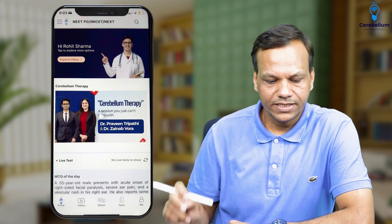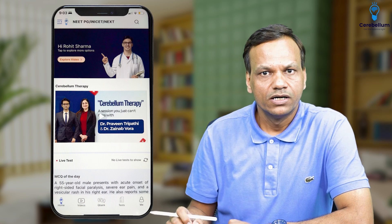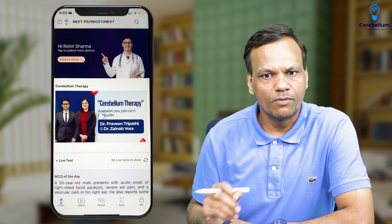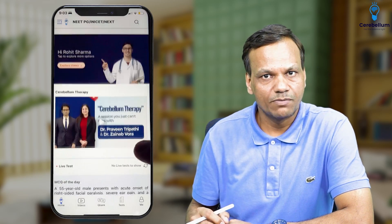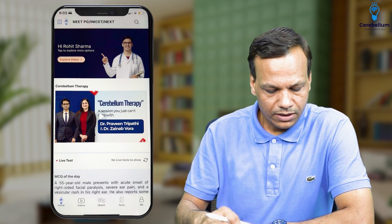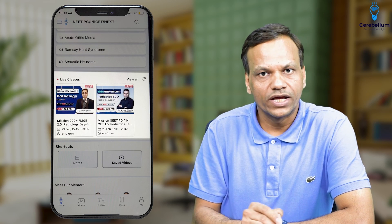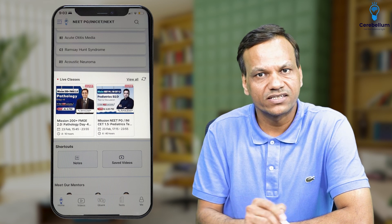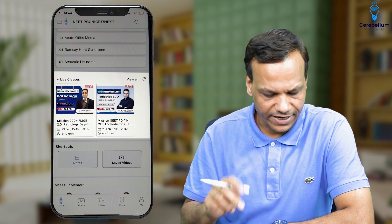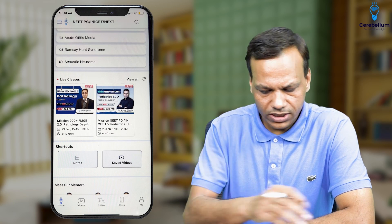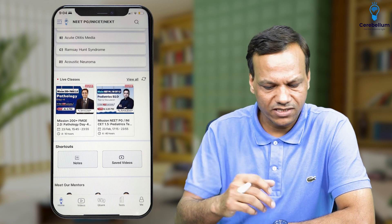Now coming to the Home screen. In the home screen, you will be getting a lot of information. There are informative videos — Dr. Vivek Jan's video is being shown. There is another session, Cerebellum Therapy by Dr. Praveen and Dr. Zainab. Most importantly, whatever live classes are conducted will be shown here. Like today, two live classes are scheduled. Whenever a pharmacology class is there, you will find it here. All announcements about what Cerebellum is doing are also there.